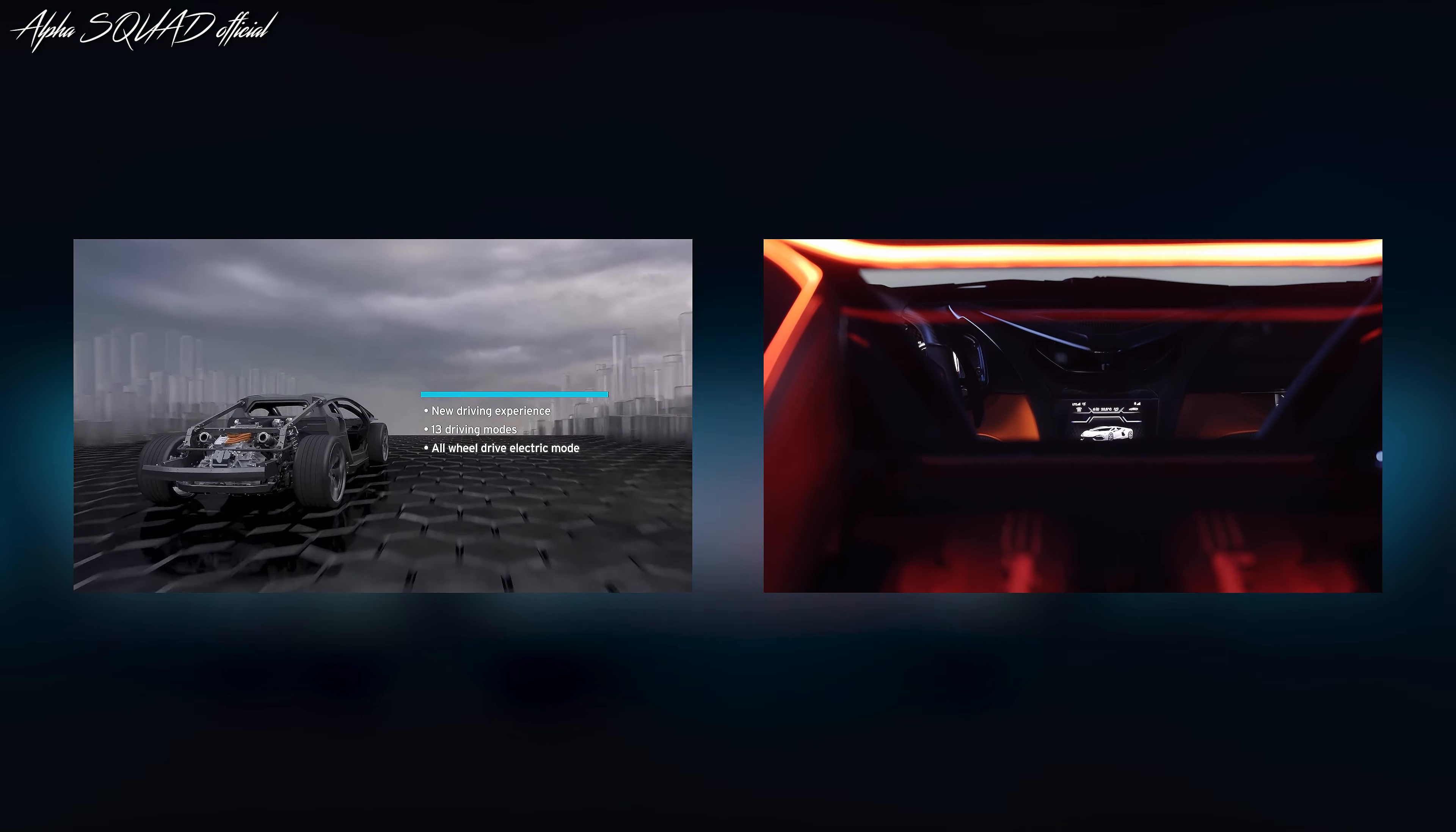The V12 has been revised completely with an outstanding power output. We have more combustion power, we have more revs, we have more thrill and we have more emotions. The overall power output is more than 1000 CV.